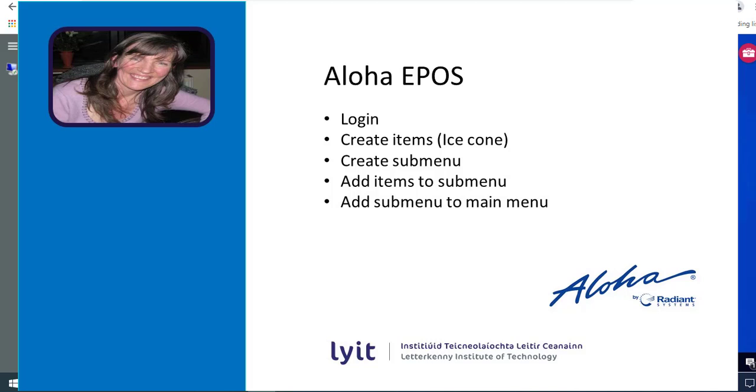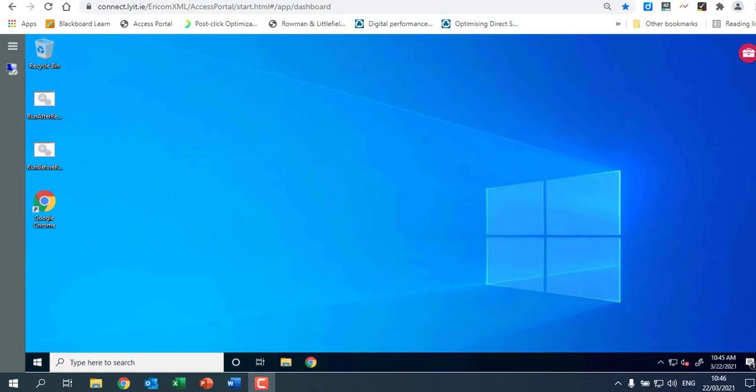Hi, Deirdre here. So I'm just going to show you how to use the virtual machine. So you've logged in successfully to Aloha using the first set of instructions and now we actually want to use the virtual machine.